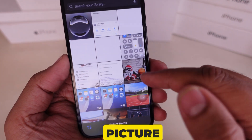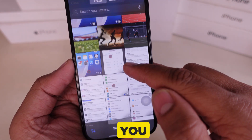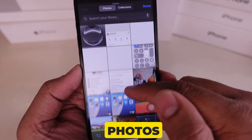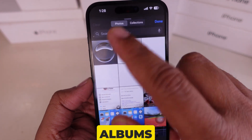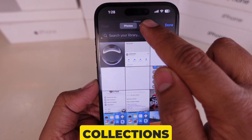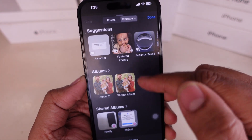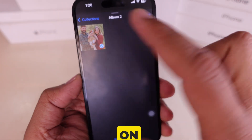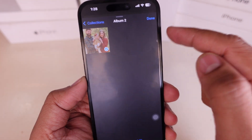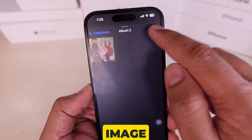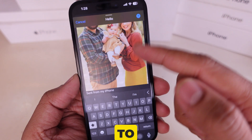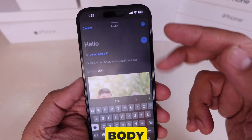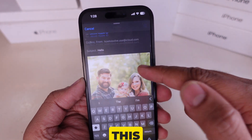Now find the picture or video you want. You can see pictures by tapping on Photos, or browse albums by tapping on Collections. I choose the picture I want to send and tap the Done button. The image is now attached to my email, and the email body will look like this.